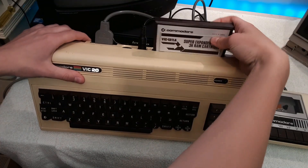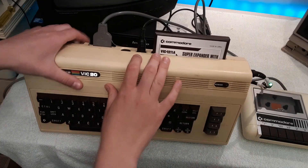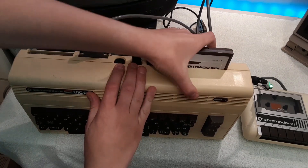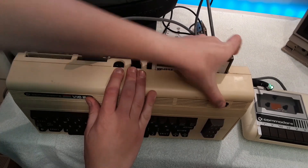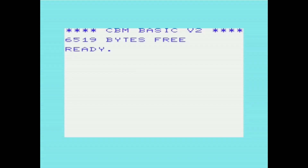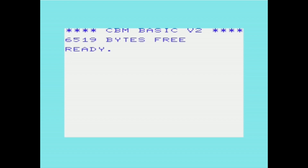Installing the Super Expander is fairly easy — you just stick it in the cartridge/expansion port in the back of the VIC-20 and boot it up. Upon startup, the first thing you'll probably notice is that it's now reporting that there's 6.5K free instead of just 3.5K. And even though the computer has been expanded to 8K, it still needs about 1.5K or so for the screen.